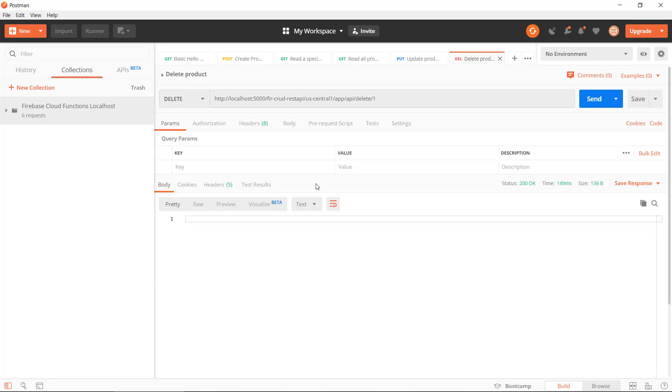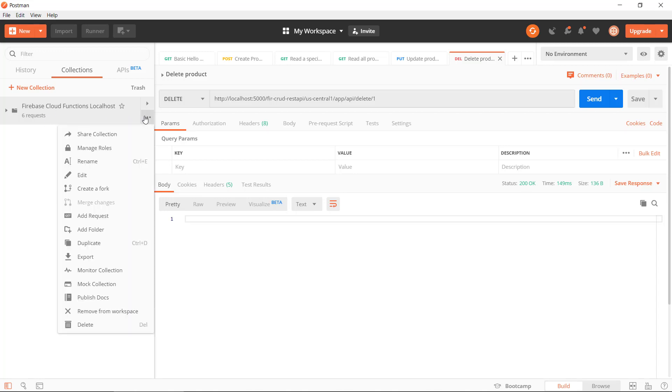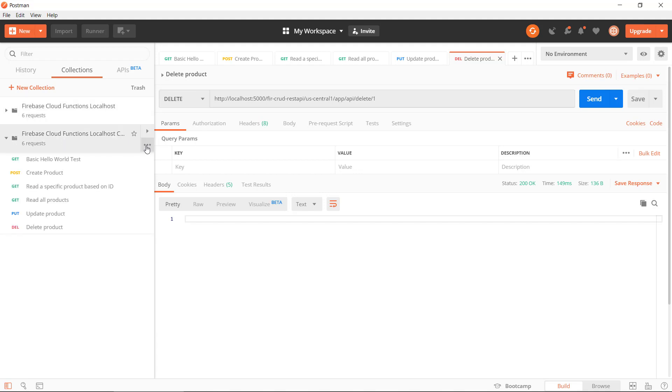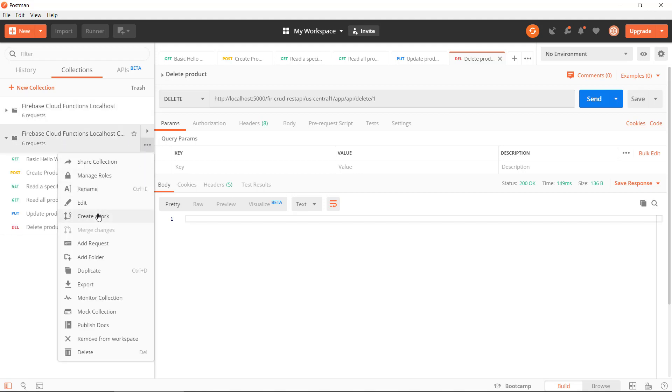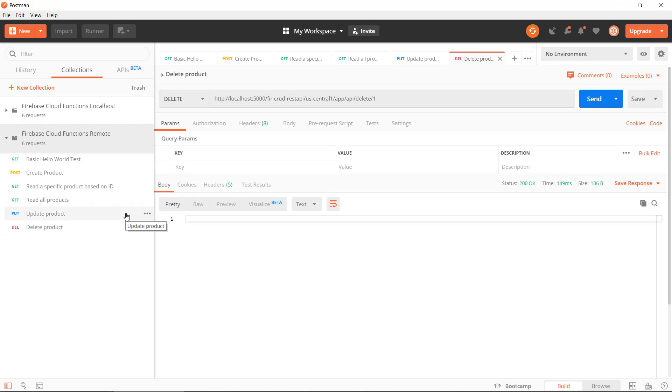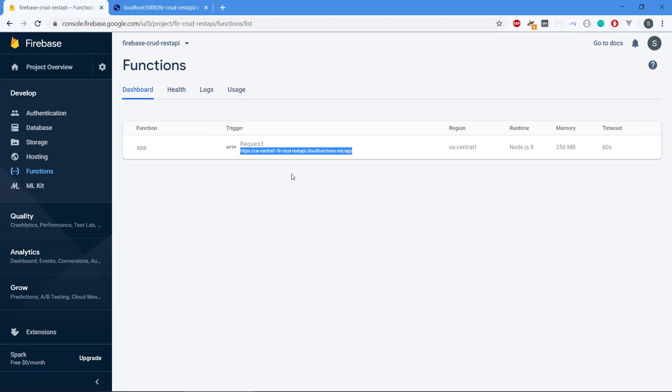It's not just a localhost. We need to, let's just go and duplicate this collection here. Maybe we should rename this, so now this is remote.